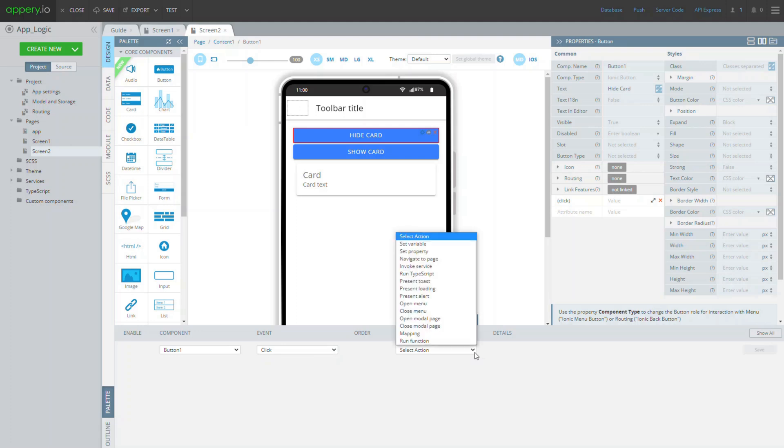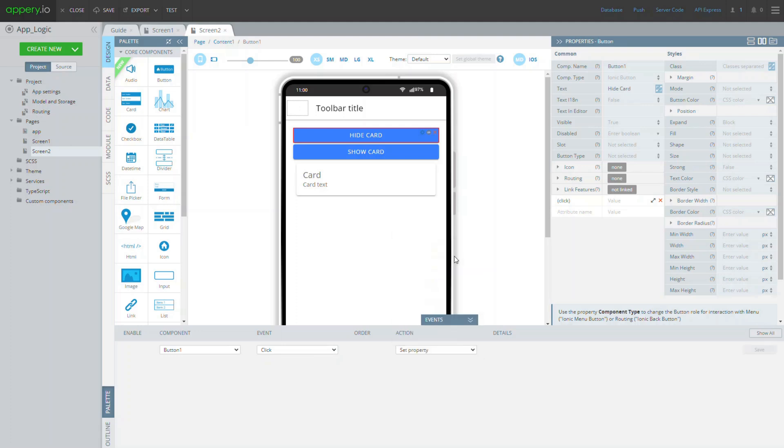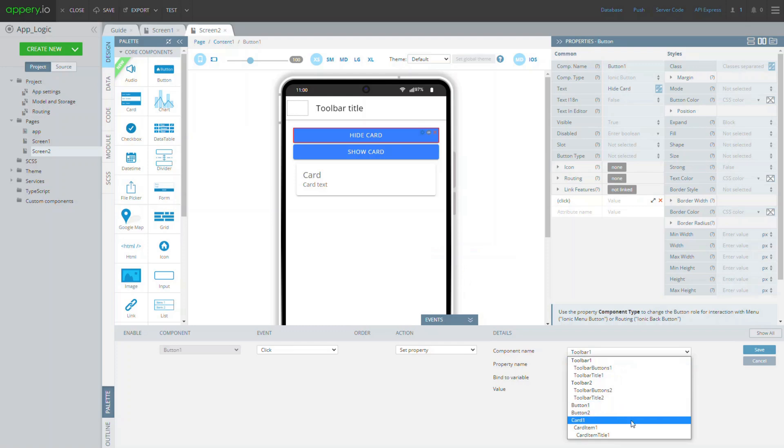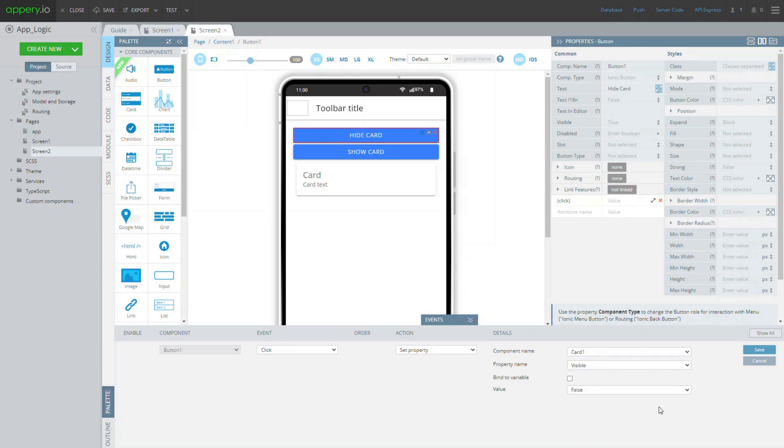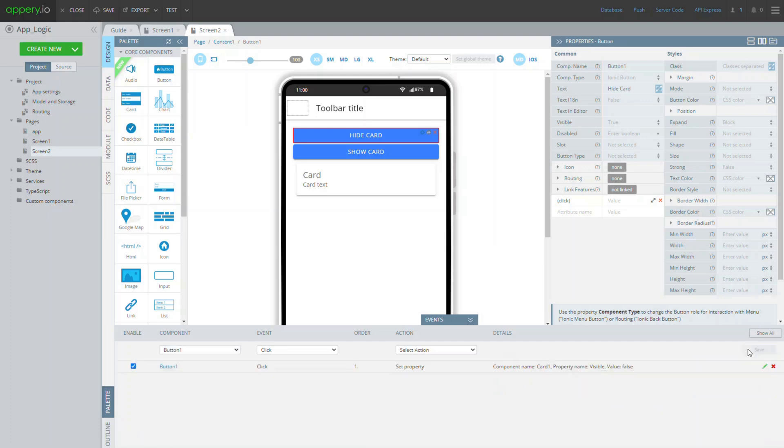For this, choose click from the events dropdown and then select the set property action. Under details, select card 1 and define the visible property with value set to false.